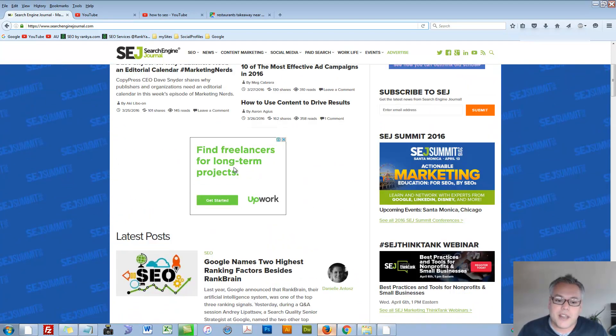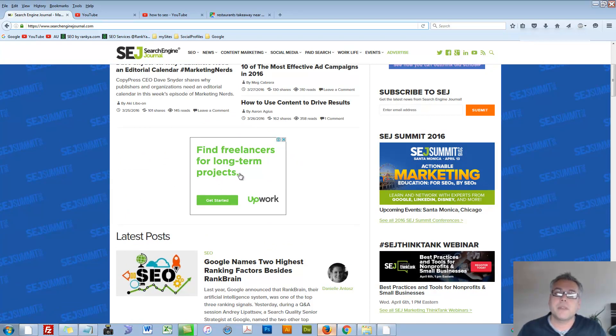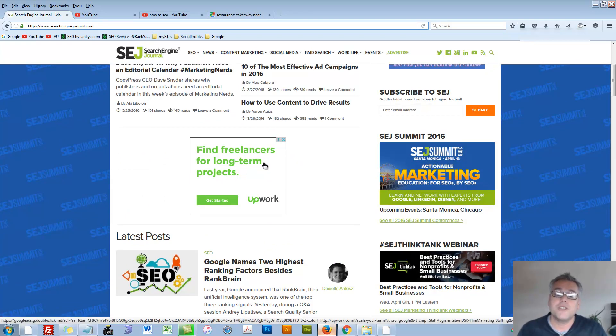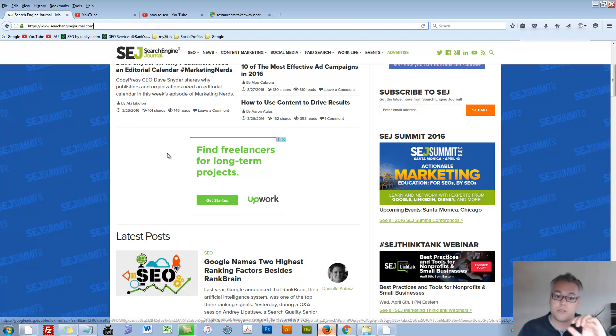And that's also an ad. And as I hover, you'll see down the bottom, you'll see the URL change. And it says googleads.g.doubleclick.net. So that is part of Google Network.